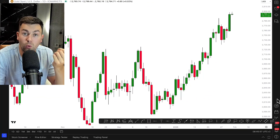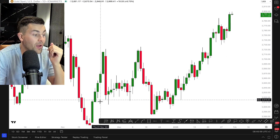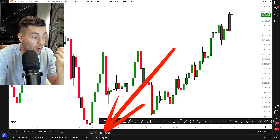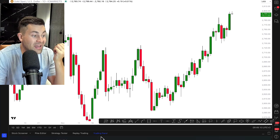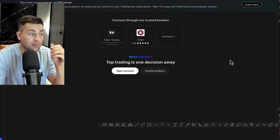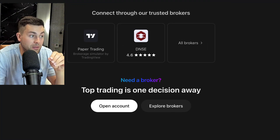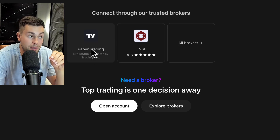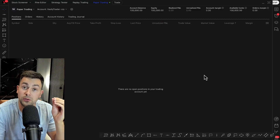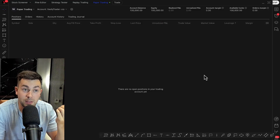After that, open the gold technical price chart and find the trading panel at the bottom of the screen. Click on that and then maximize the panel. Now, here choose the paper trading and click connect. Paper trading is a demo account on TradingView.